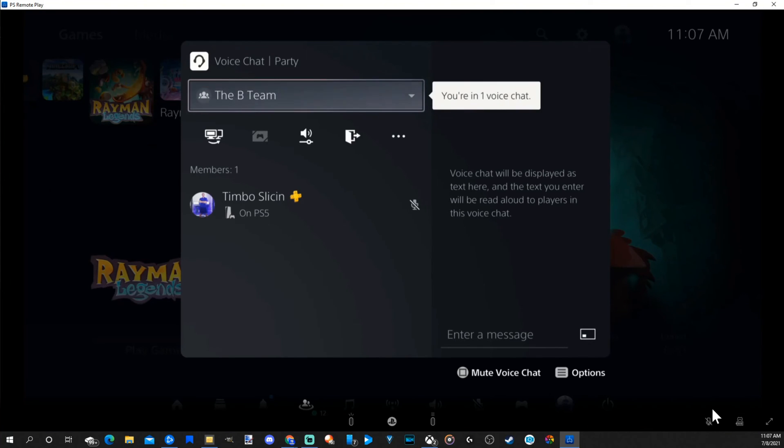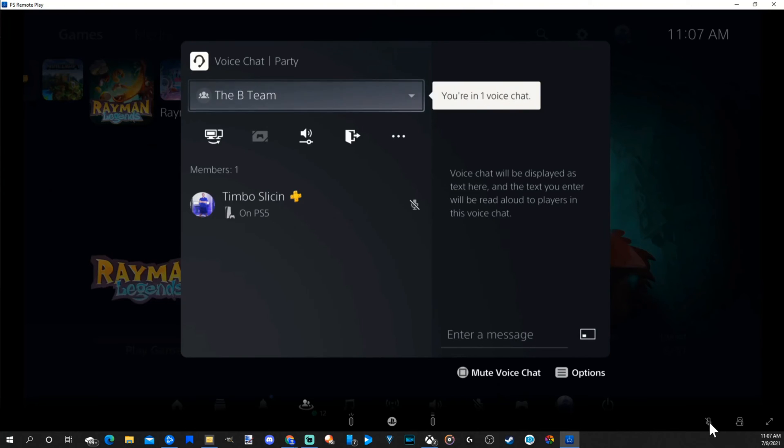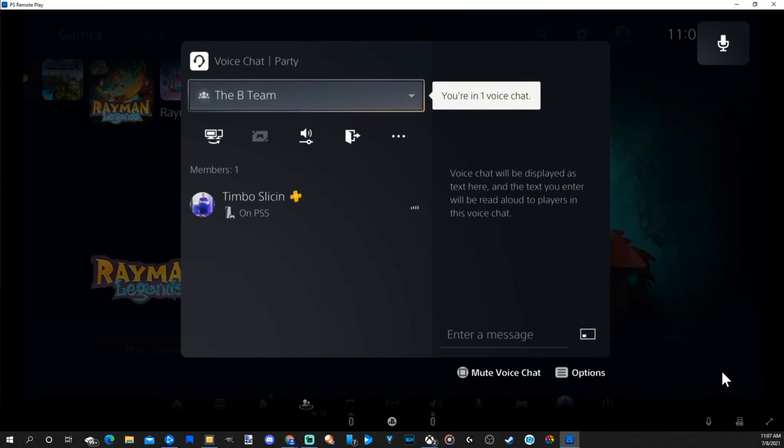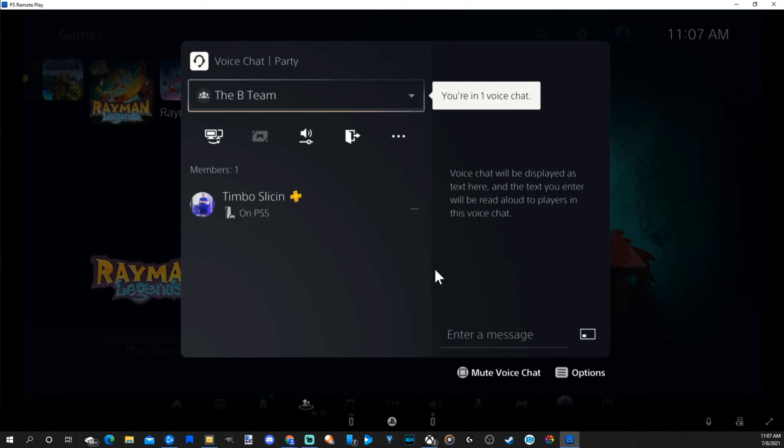Now, if I scroll down and open up this window a little bit, there is a microphone option. If I unmute my microphone, any microphone I have on my PC now can be used to communicate with people who are playing on their PlayStations.